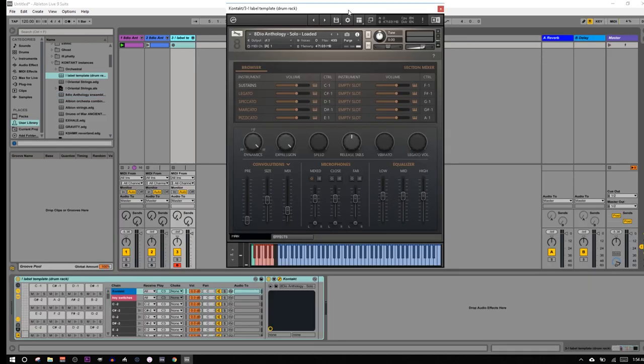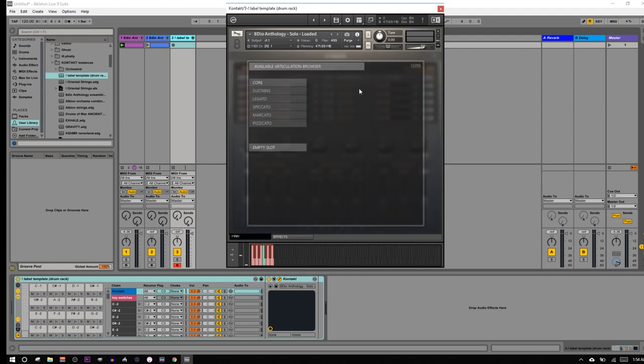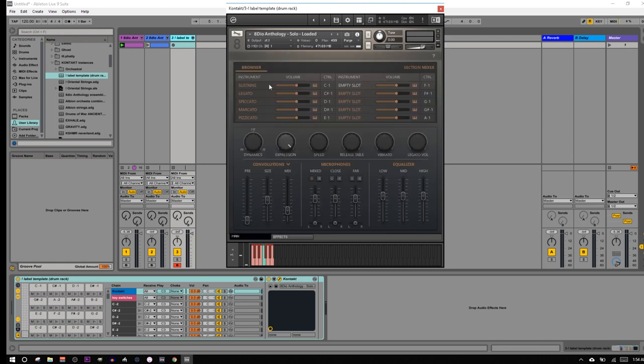Okay, so I've got this. I'm still working with 8DIO's anthology strings. This is their solo patch, and we've got all these different articulations. These guys are actually empty, and you'll notice there really are only five articulations for the solo strings. So we're just going to deal with these, and we're actually just going to delete these.